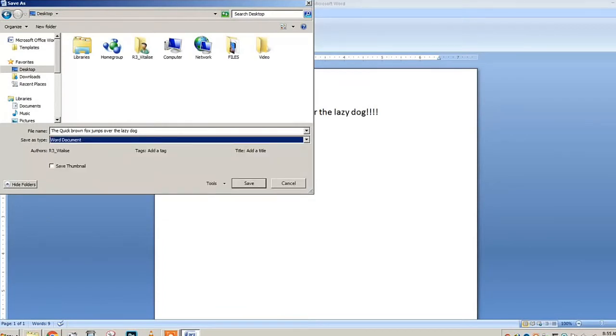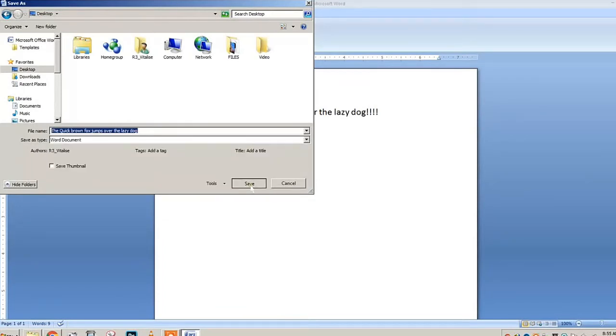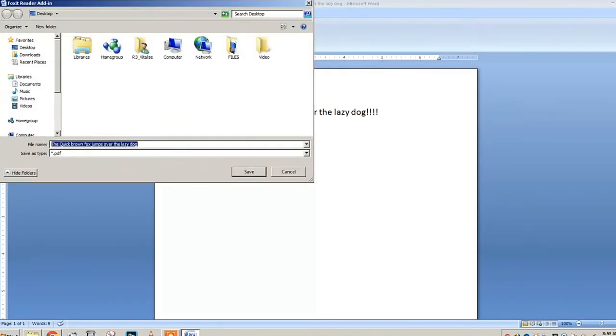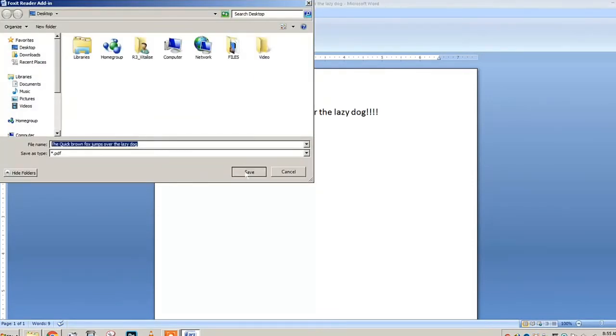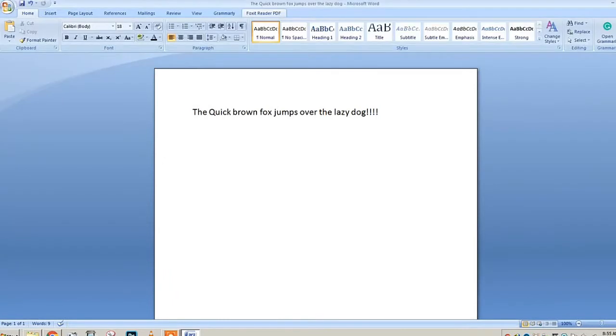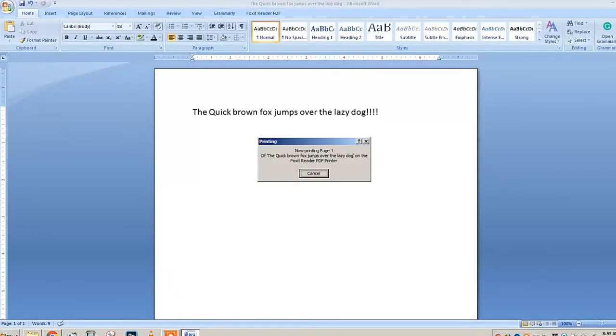After it finishes, it will ask you to save the PDF file. This is a long process actually, but it's worth trying.